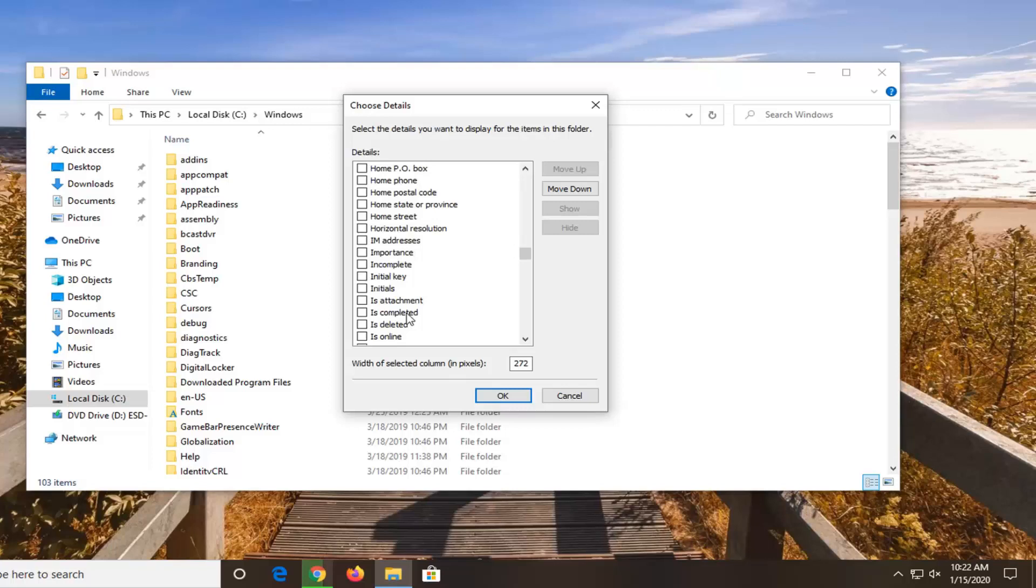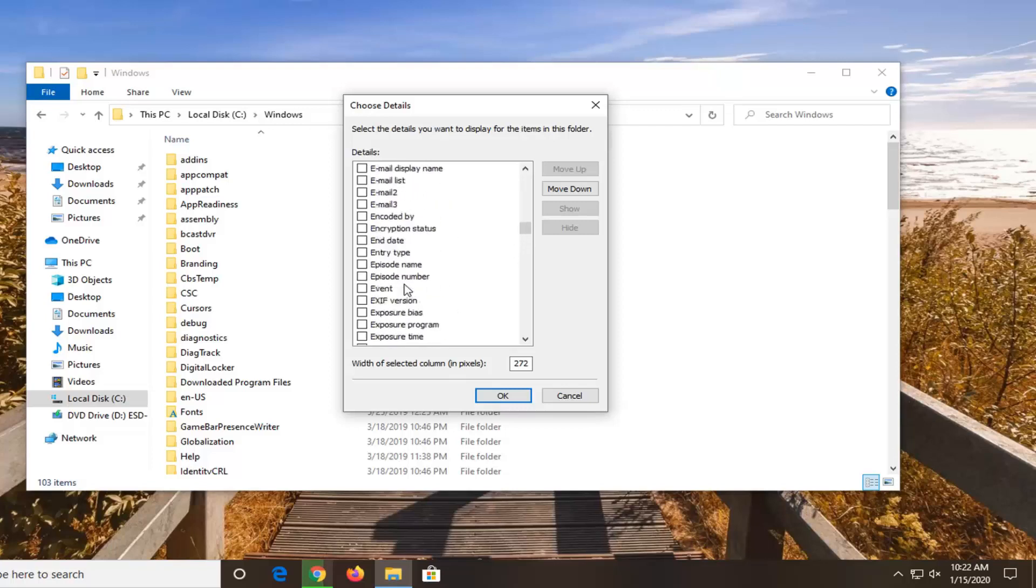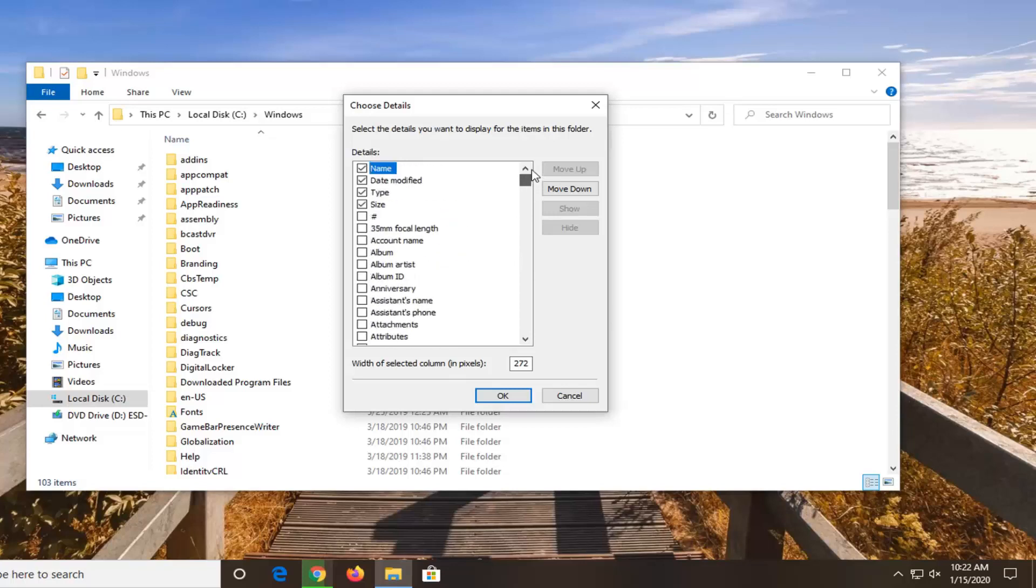So it's a fairly straightforward process here guys. I just wanted to put it out there. It's not very straightforward that it exists to be honest. You kind of have to dig around a little bit as you saw to actually find it.